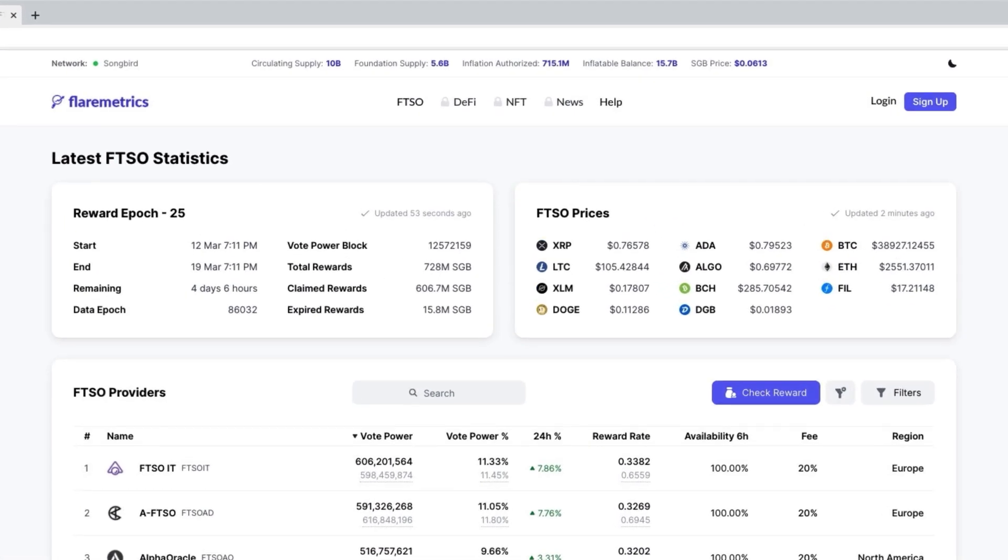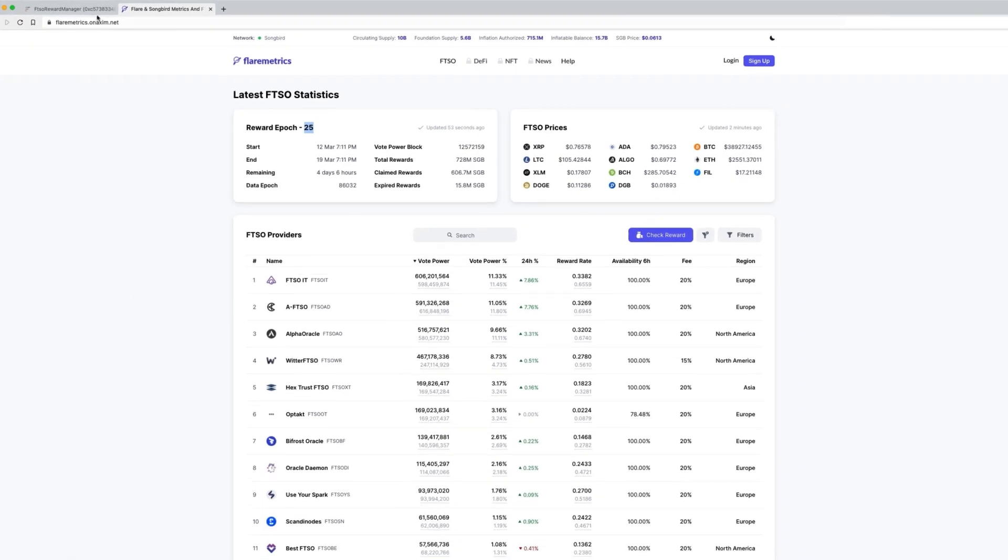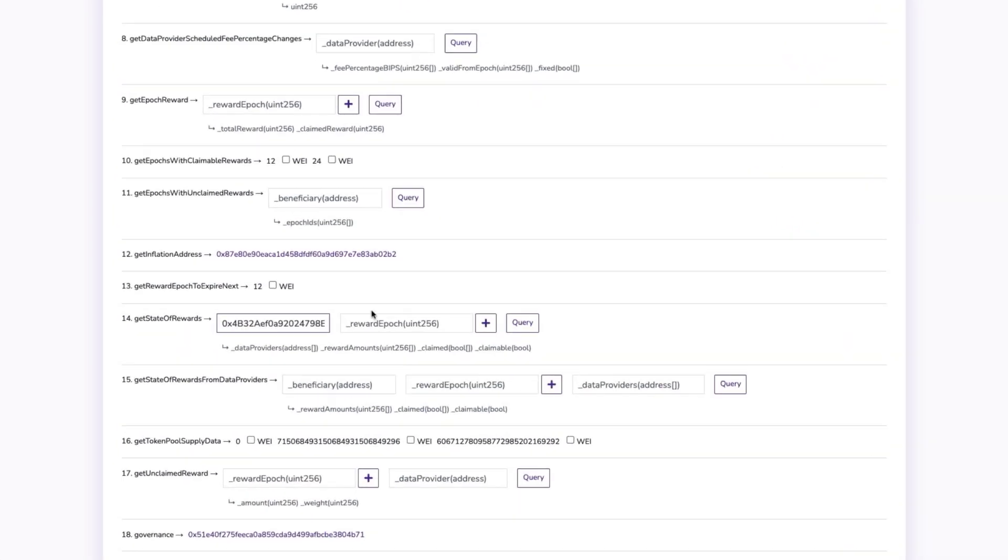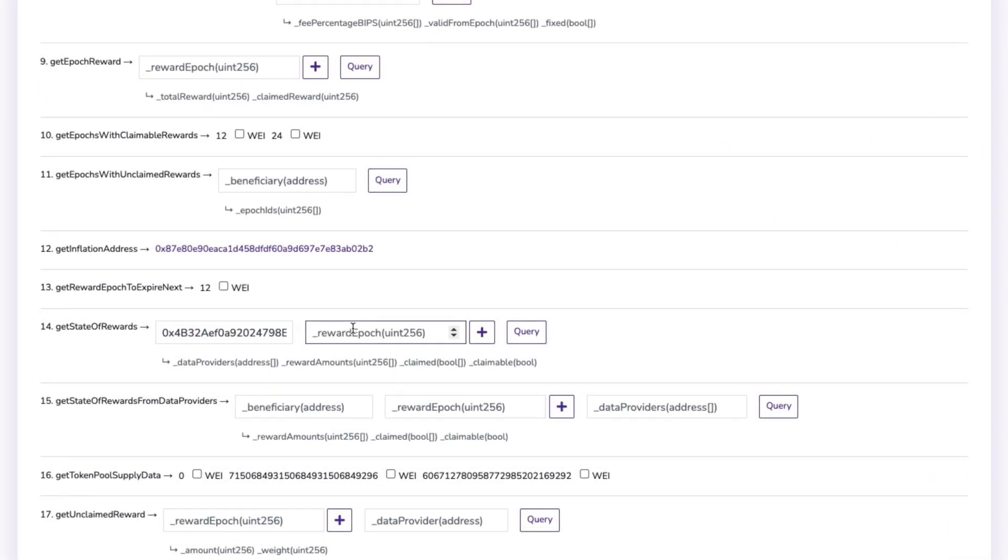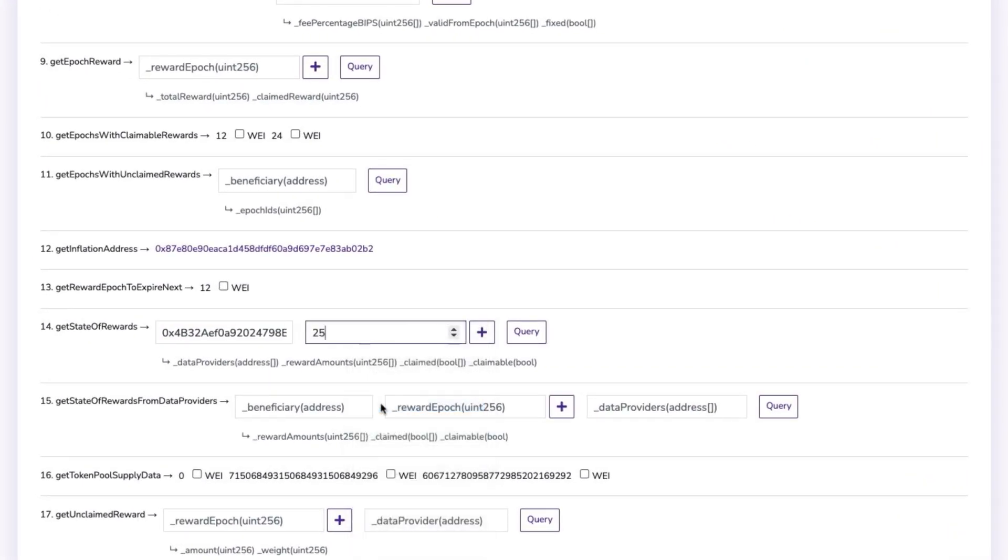For more information on finding the current reward epoch, watch video 3 of this series or check flaremetrics.io. Press Query once you've entered both inputs, and you'll find the results for your search.